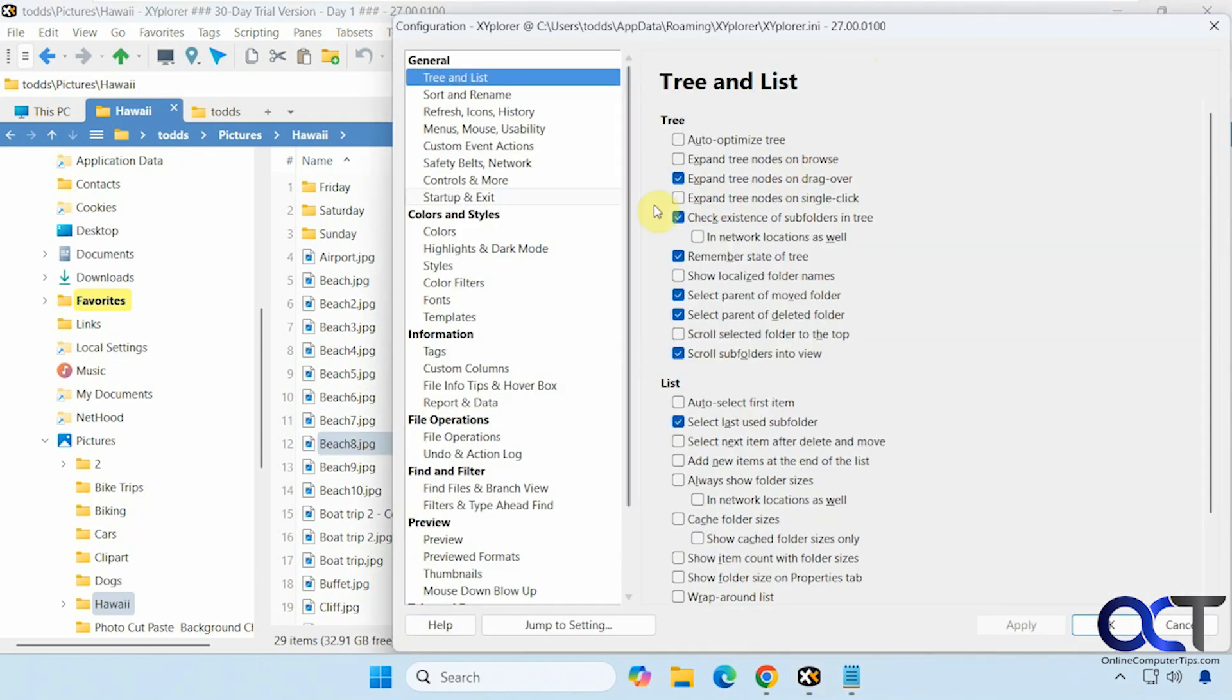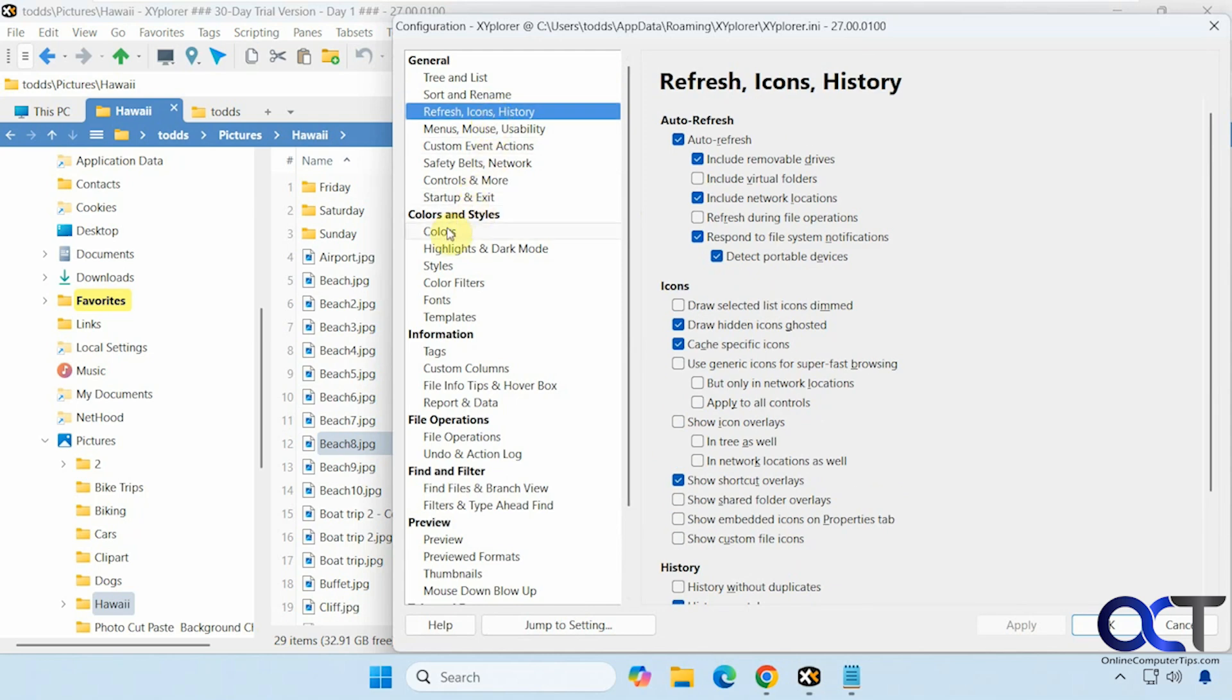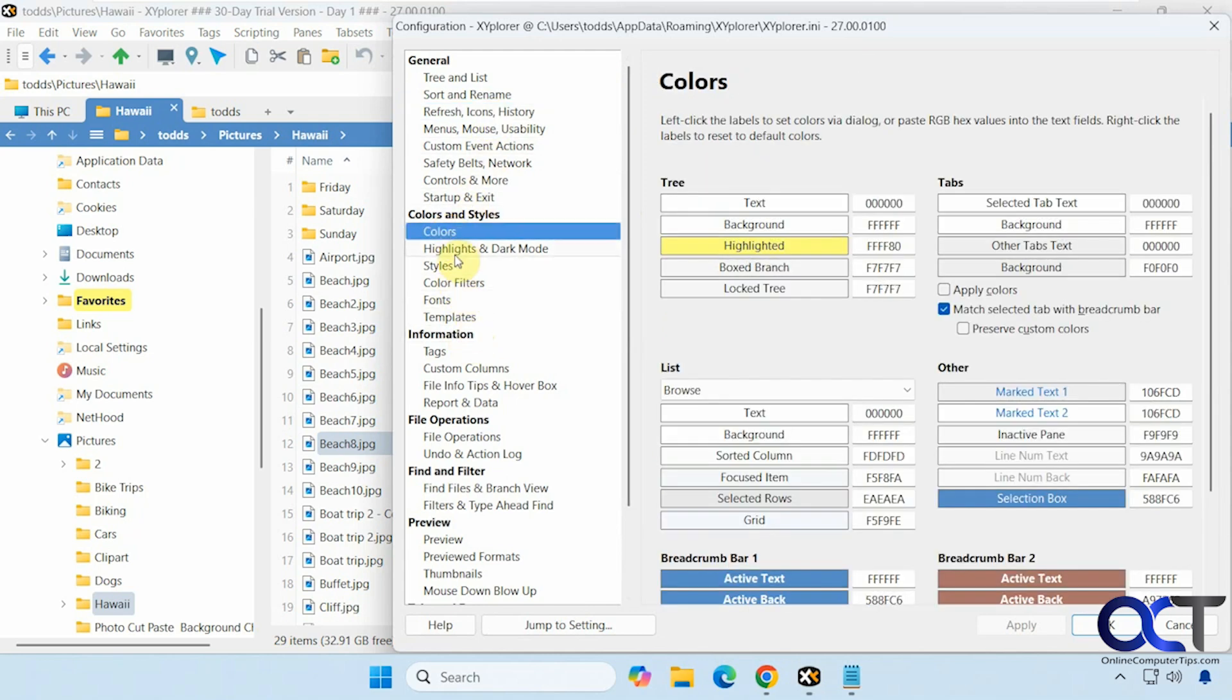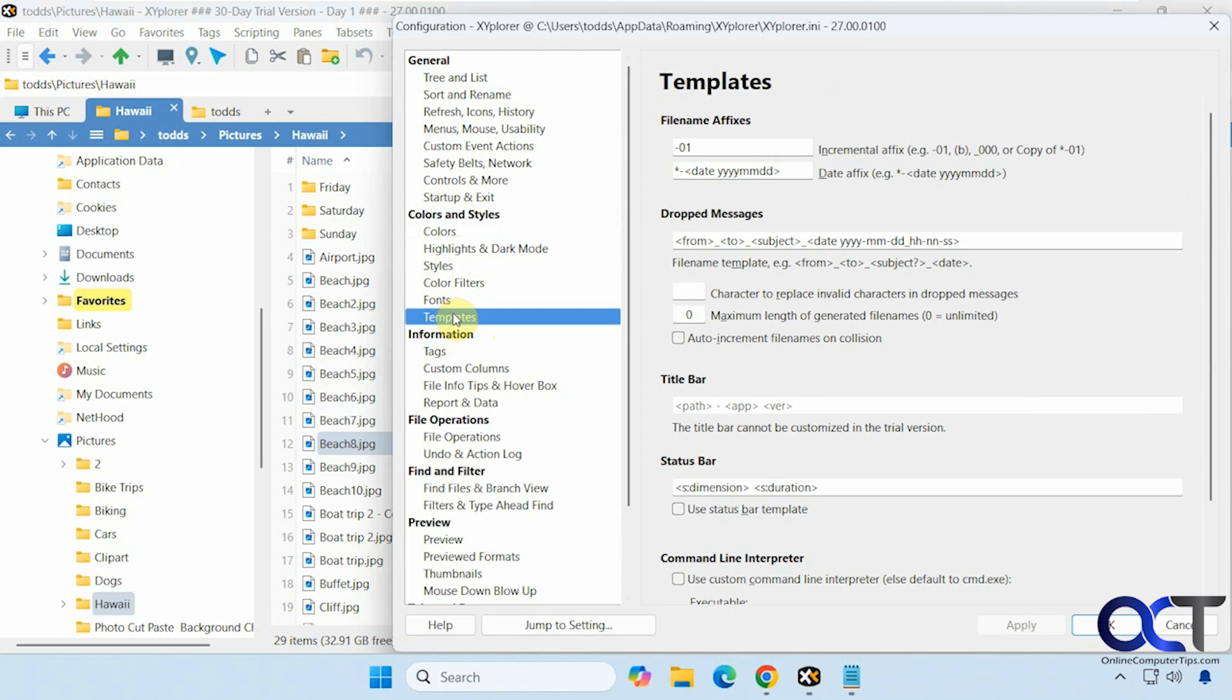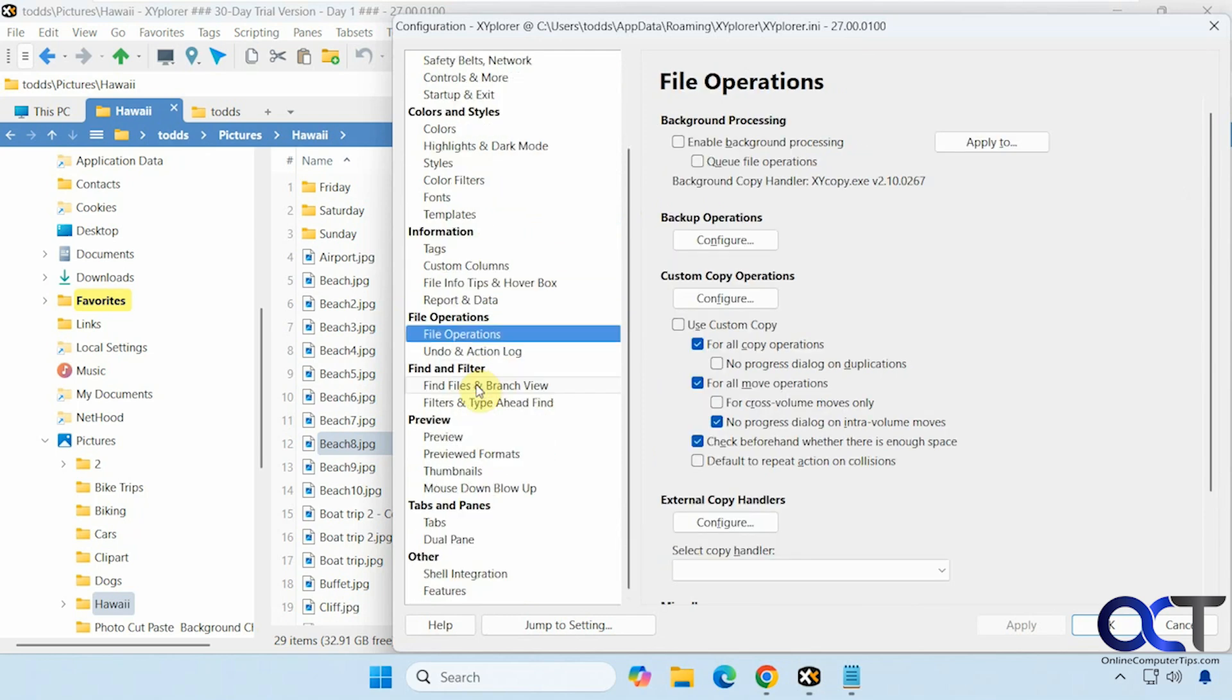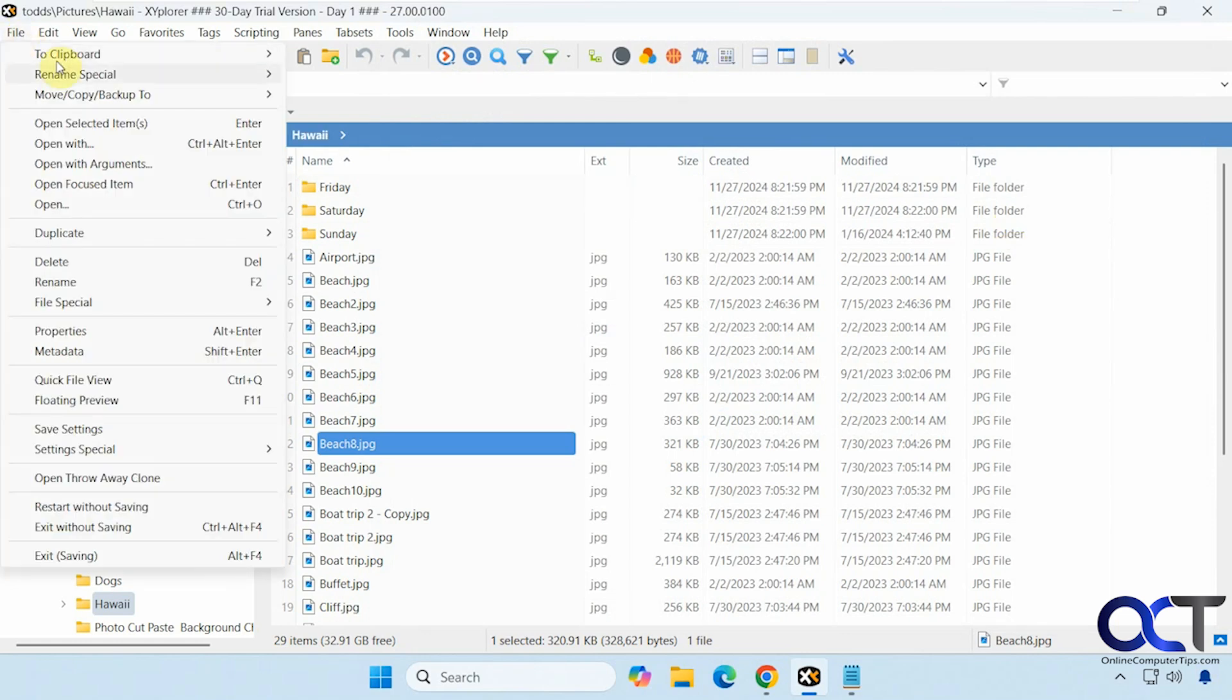So lots of different options here. You could spend quite a bit of time going through here. All right, now let's go over some of these menu items at the top here.